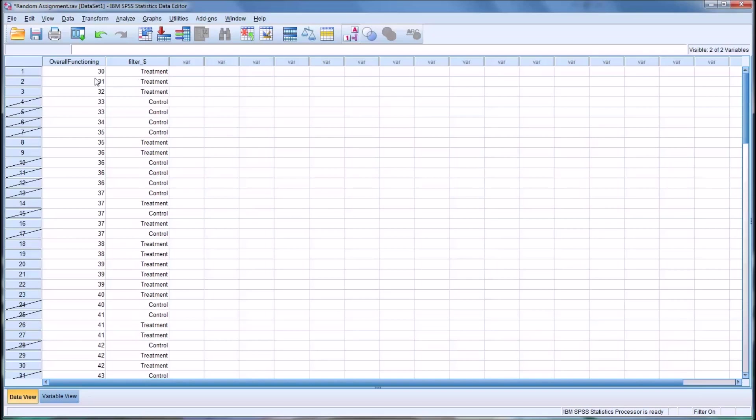So now you can see that case number one, participant one, is in the treatment group. So is participant two, participant three, participant four, five, six, seven, and so on. So it's a little easier to tell.